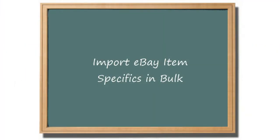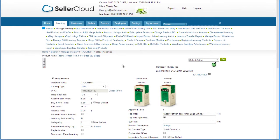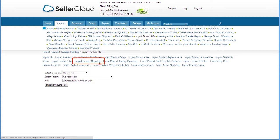You can also import eBay item specifics in bulk to update multiple products. On the Inventory menu, click on Import Product Info. Then select Import Product Specifics.